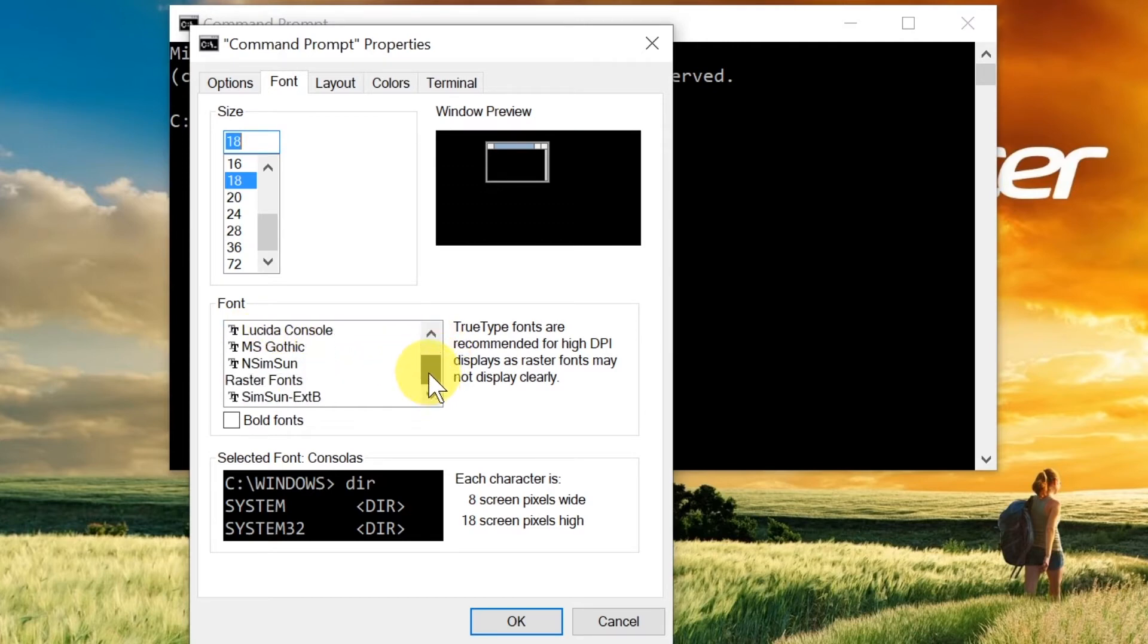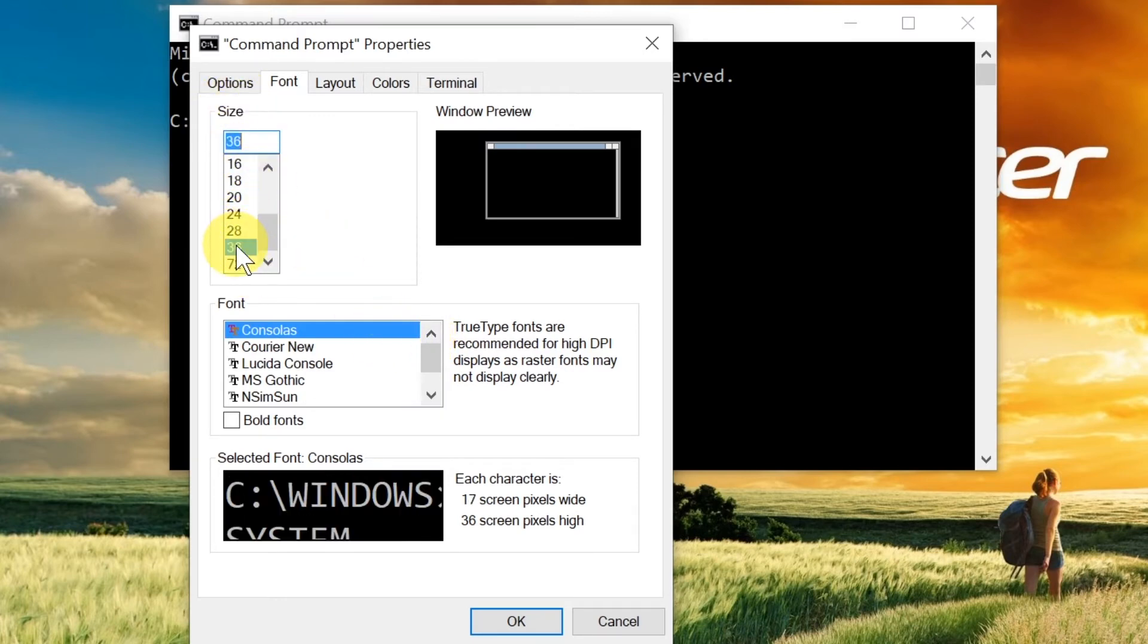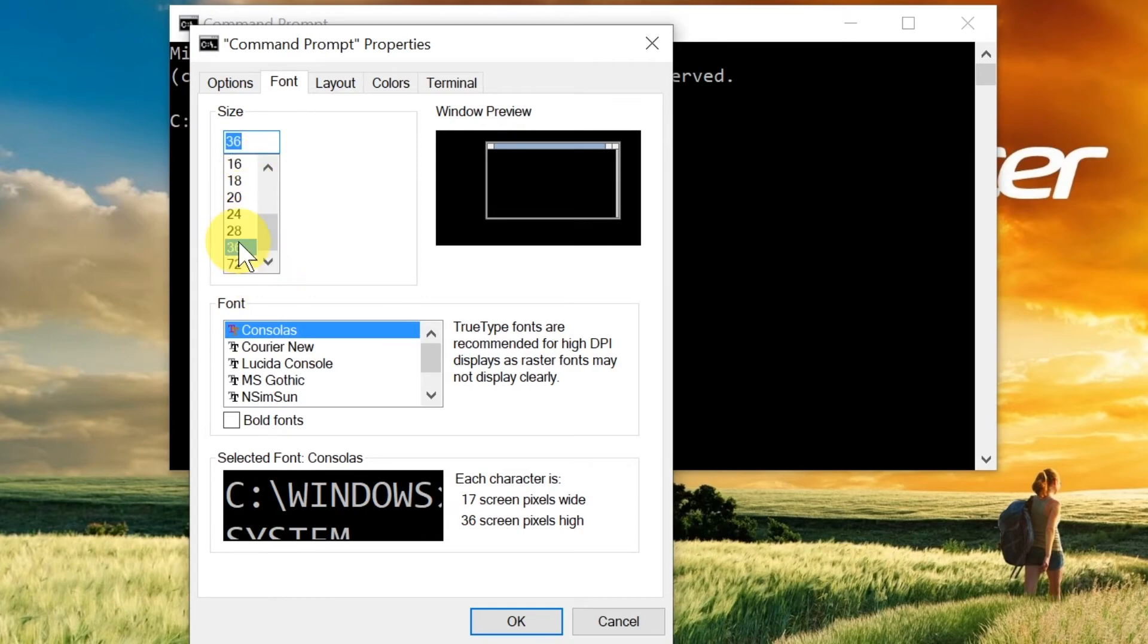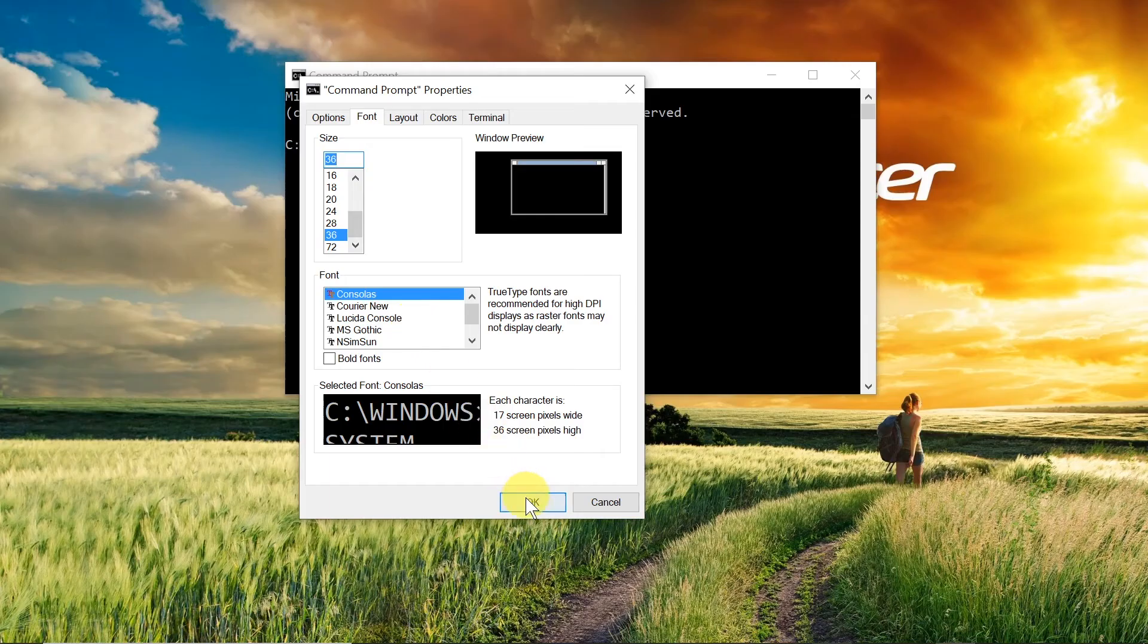Up here we've got the size. If we want to enlarge the font, make it bigger, we would choose a bigger font than we have at the moment. We click OK and as you can see, the font was changed to bigger.